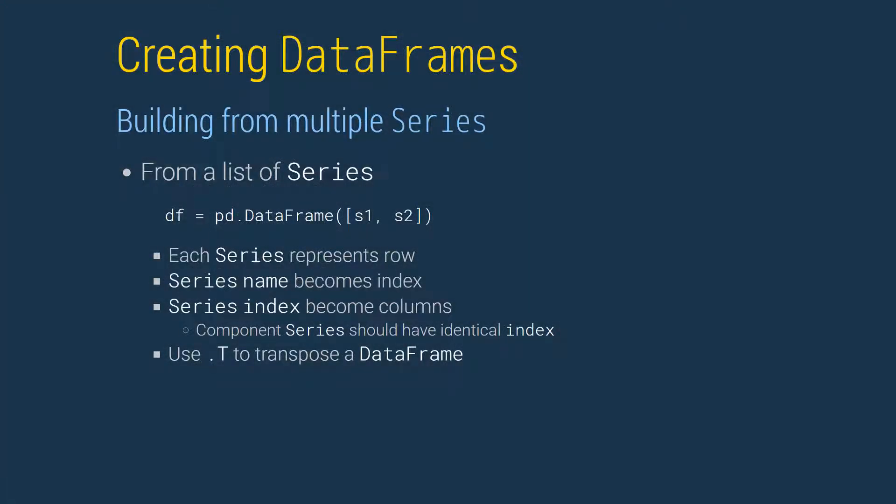There are two basic methods available to build the data frame from a series. The first uses a list of series, and each series corresponds to a row. Each series name is extracted to produce the index. The column names of the data frame are extracted from the index of the series in the list. While this approach appears limited, since series are always treated as rows,